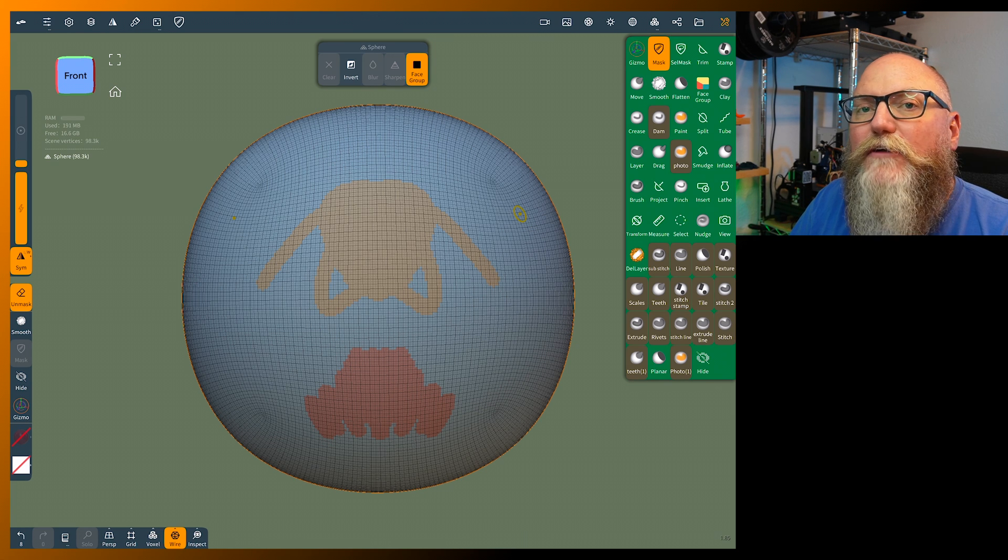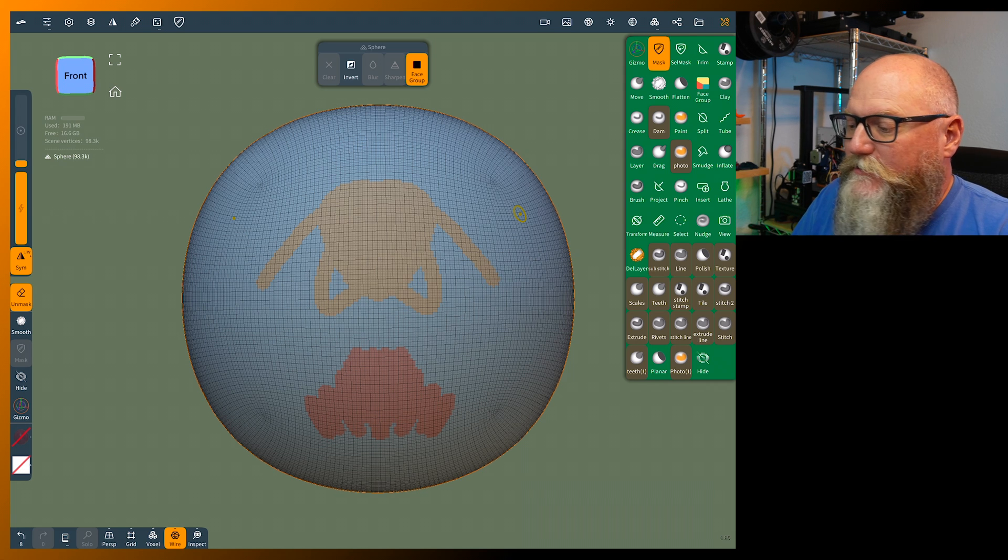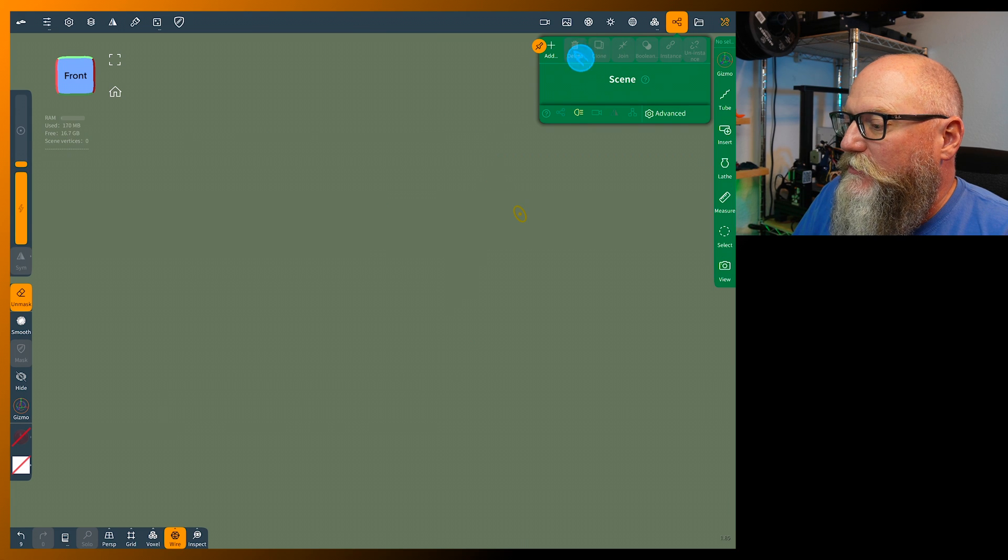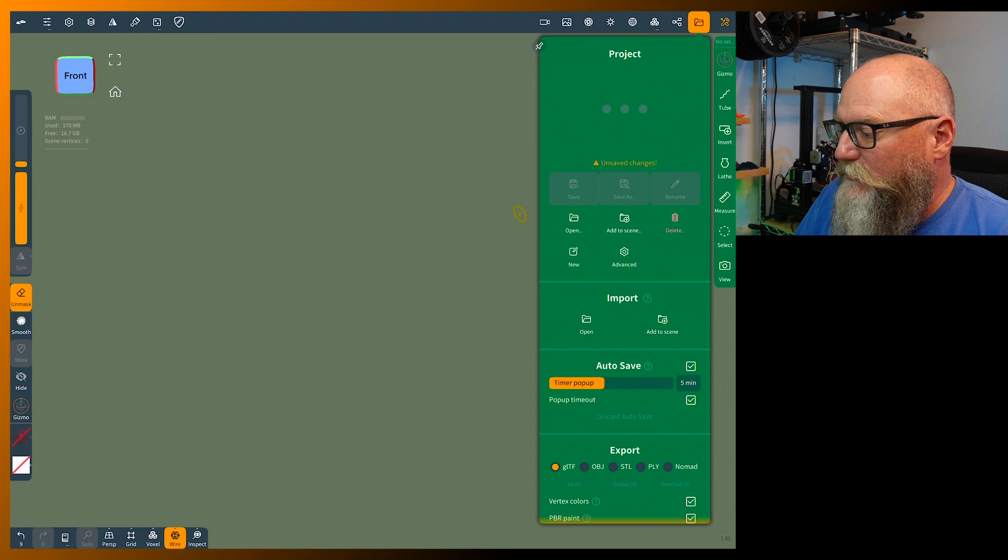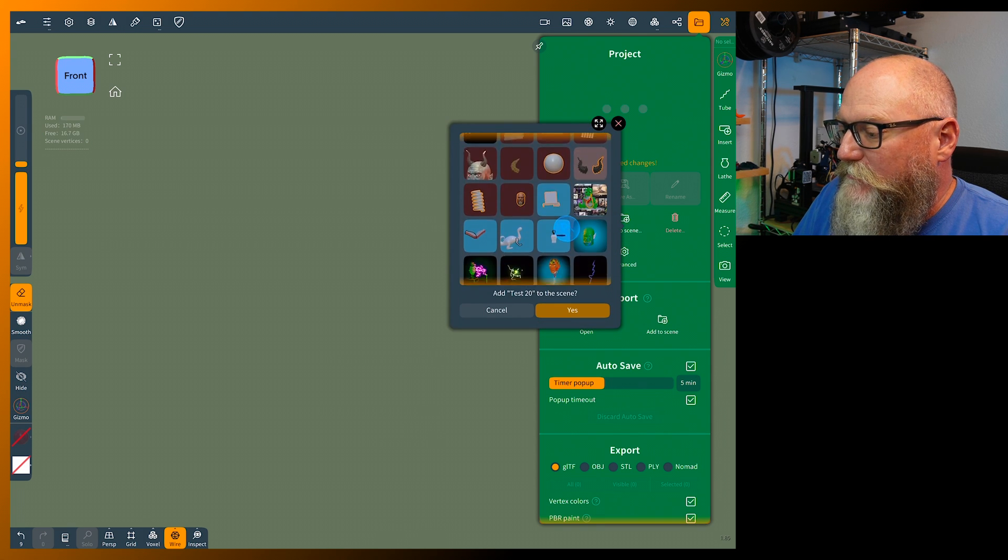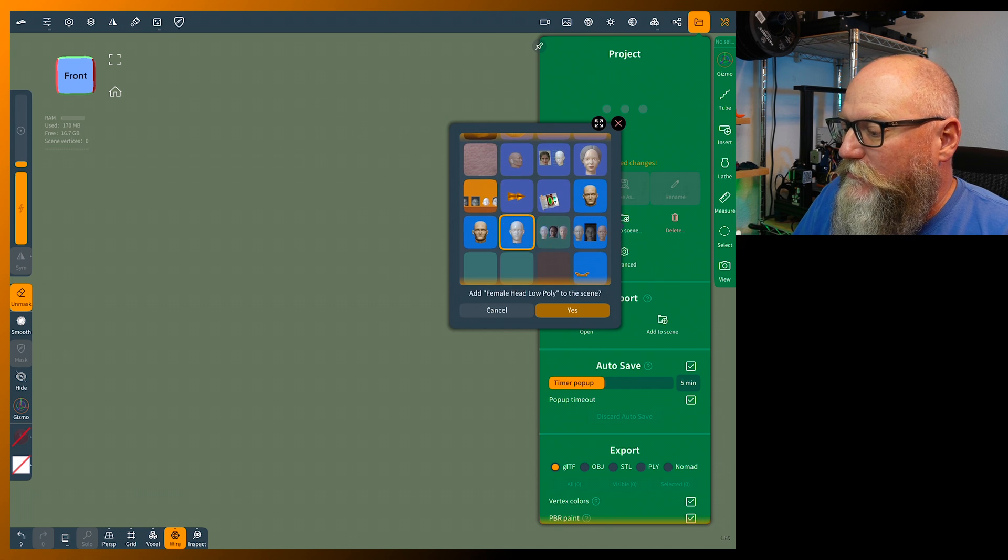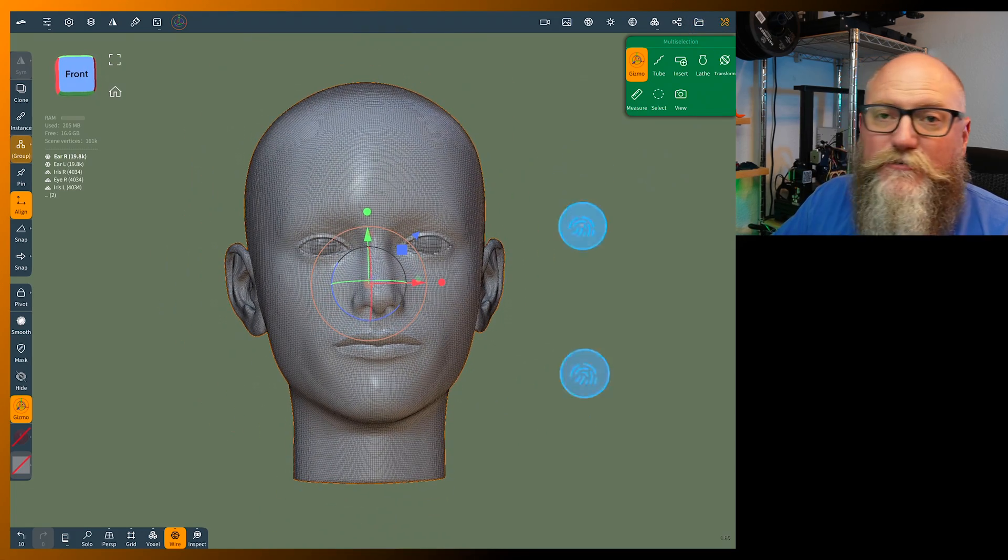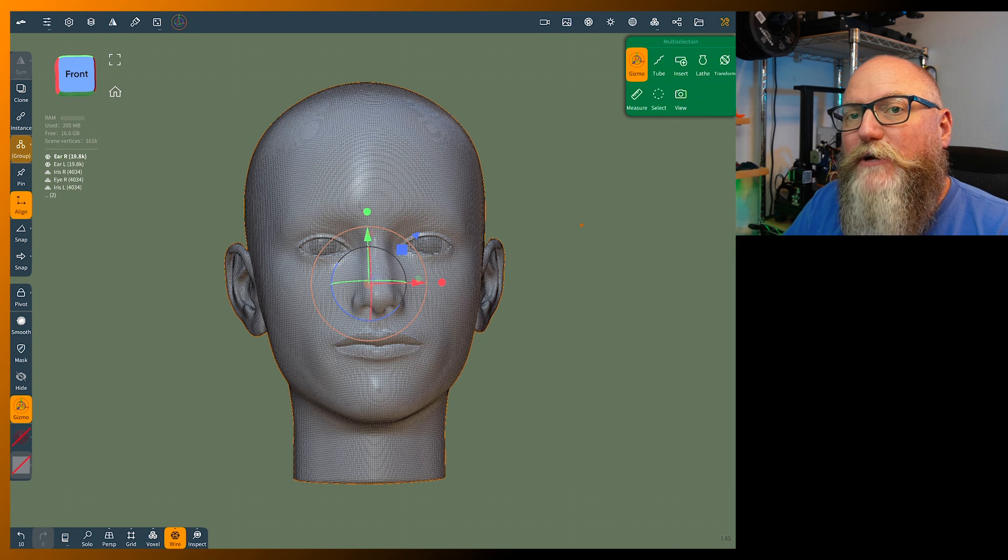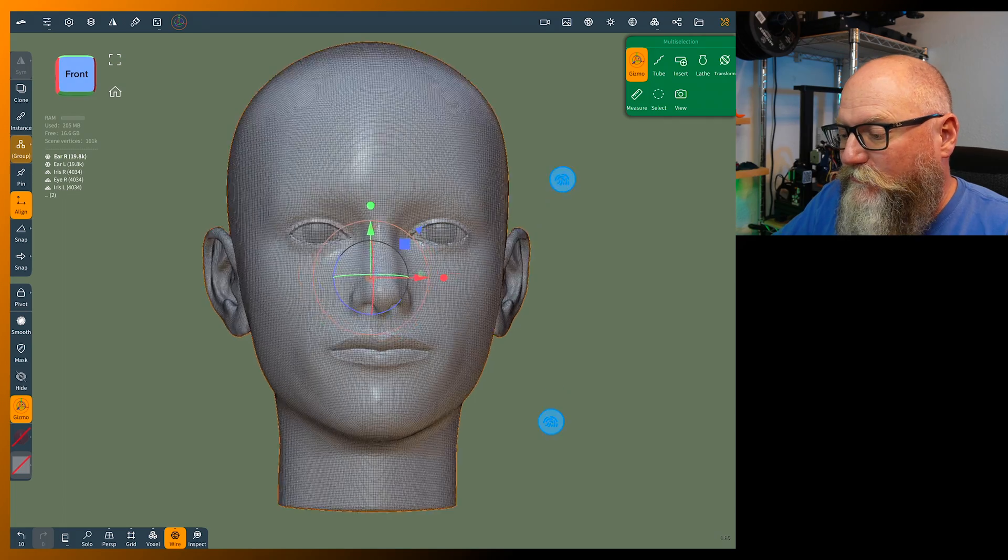Let's put this in context of a face sculpt. I'm going to import one of my faces and show you how this works. We'll go into the scene menu, delete this, go into the folder project menu, add to scene, and find it here.